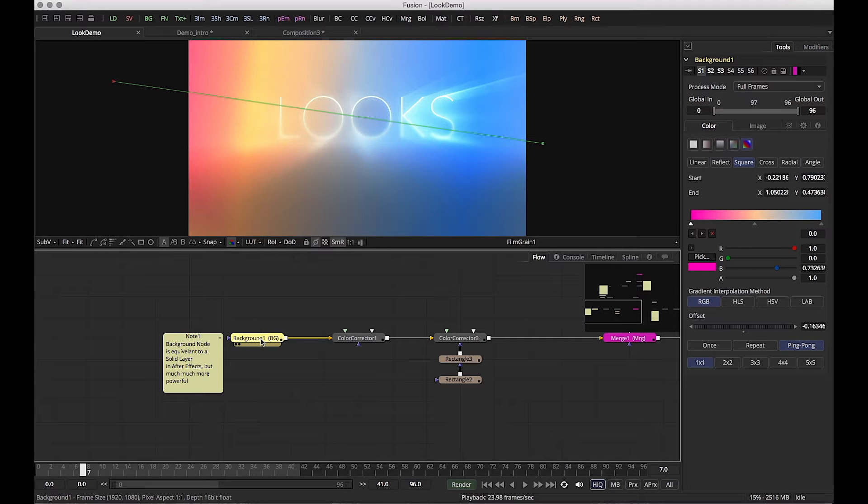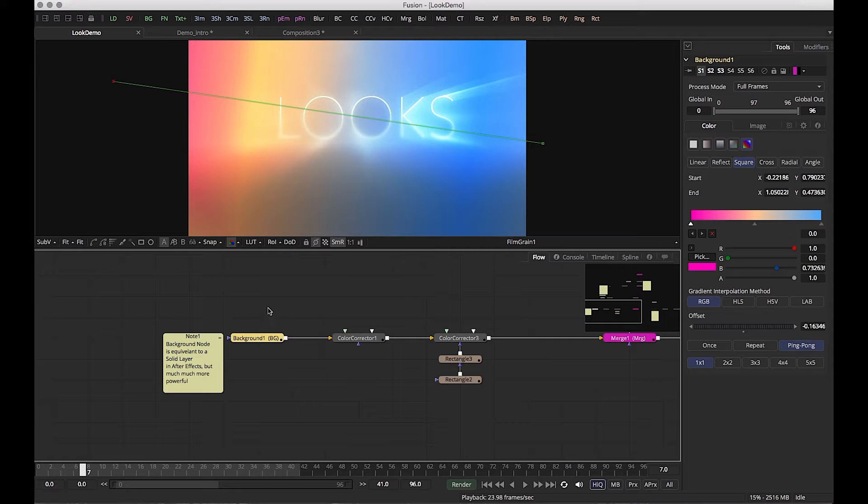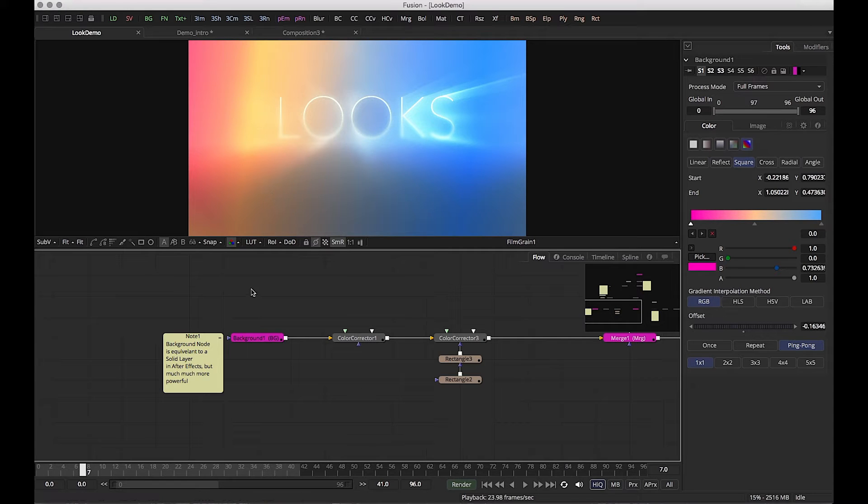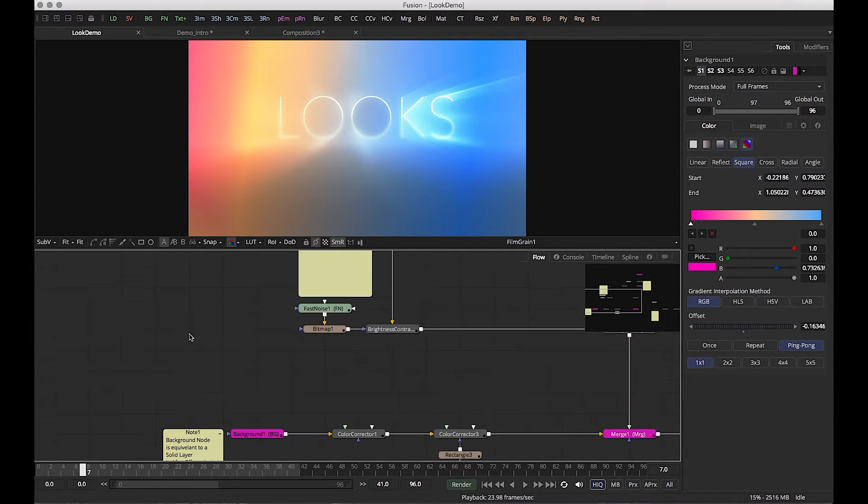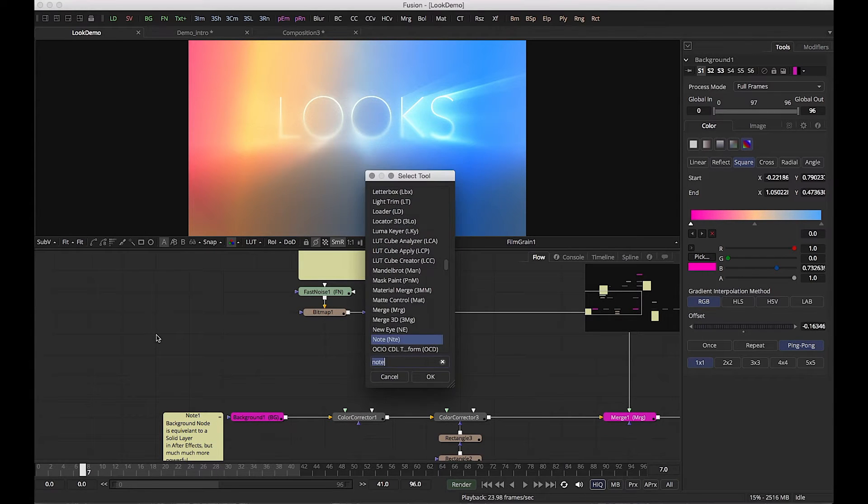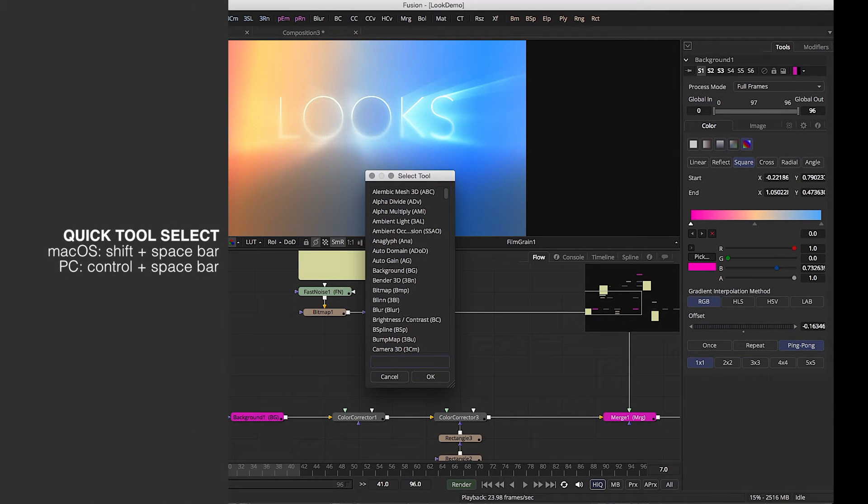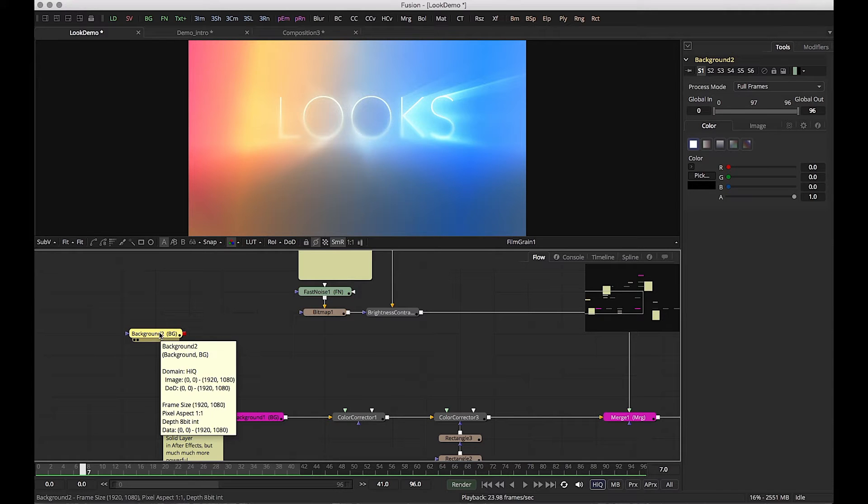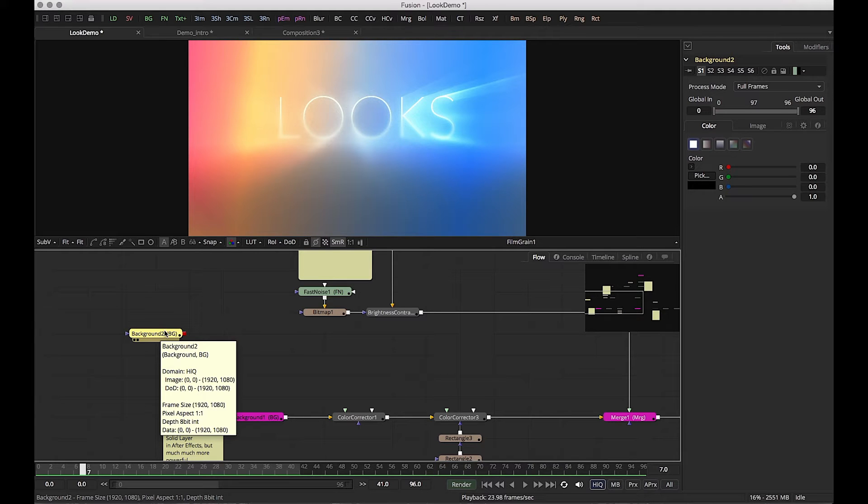Background nodes are the equivalent of a solid layer. In After Effects you need to add a vignette, you make a solid. The background node has a lot more features and characteristics. You can bring up any tool or effect just by hitting shift space bar, and I'm typing in a shortcut bringing in a background. It is one of the fastest ways of adding generators, tools, effects, and I wish every program had that feature to just select something, search it, hit enter and it drops right in.